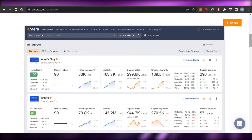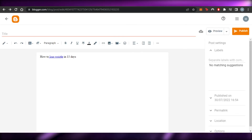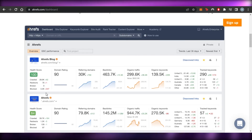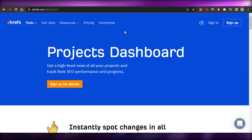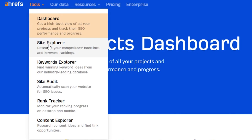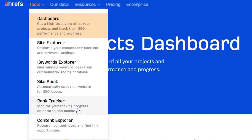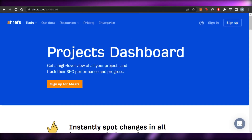That's the main goal when it comes to building backlinks — your website will land higher in search results. You can sign up for Ahrefs and choose from the different pricing plans for more advanced features. Ahrefs offers a site explorer to research competitors' backlinks and keyword rankings, a keyword explorer to find winning keywords, site audit to automatically scan your website for SEO issues, rank tracker to monitor rankings on desktop and mobile, and content explorer to research content ideas and find link opportunities.